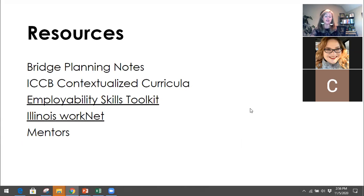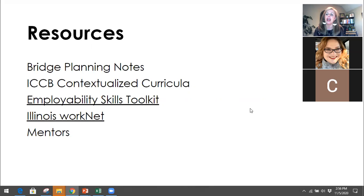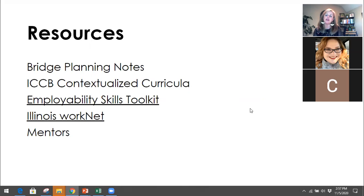Some resources for you: the Bridge Planning Notes, which Miley already put in the chat. The ICCB contextualized curriculum. The Employability Skills Toolkit — a free 505-page document you can download in pieces, with lesson plans that are fun and interactive, PowerPoints you can manipulate, and great lessons on teamwork, communication, adaptability — all those essential life and work skills. Illinois WorkNet. And lastly, mentors — tomorrow, Bevan is going to talk about mentors and how to get one if you'd like.